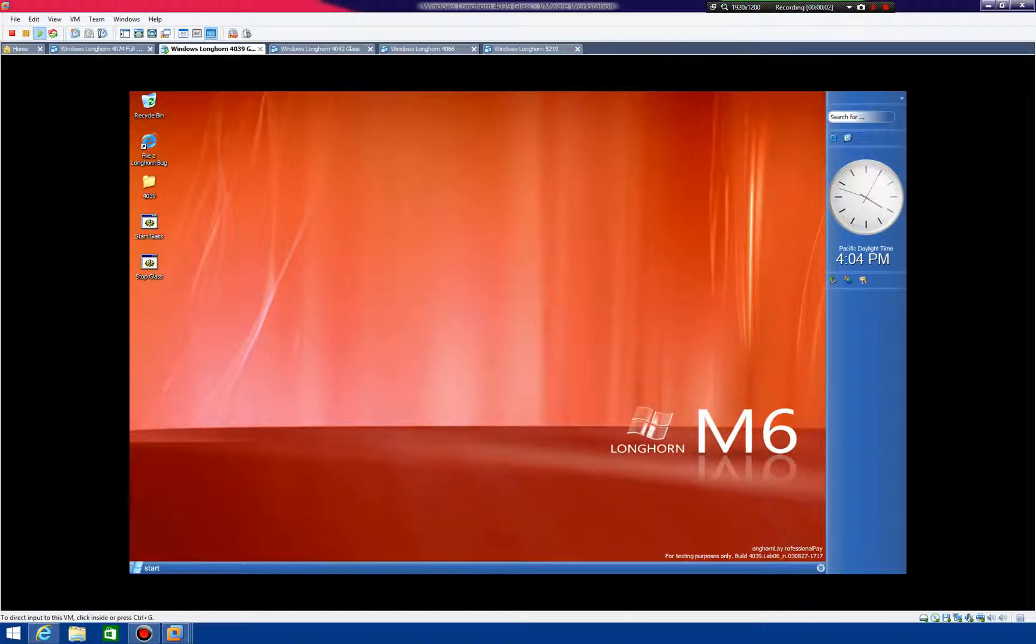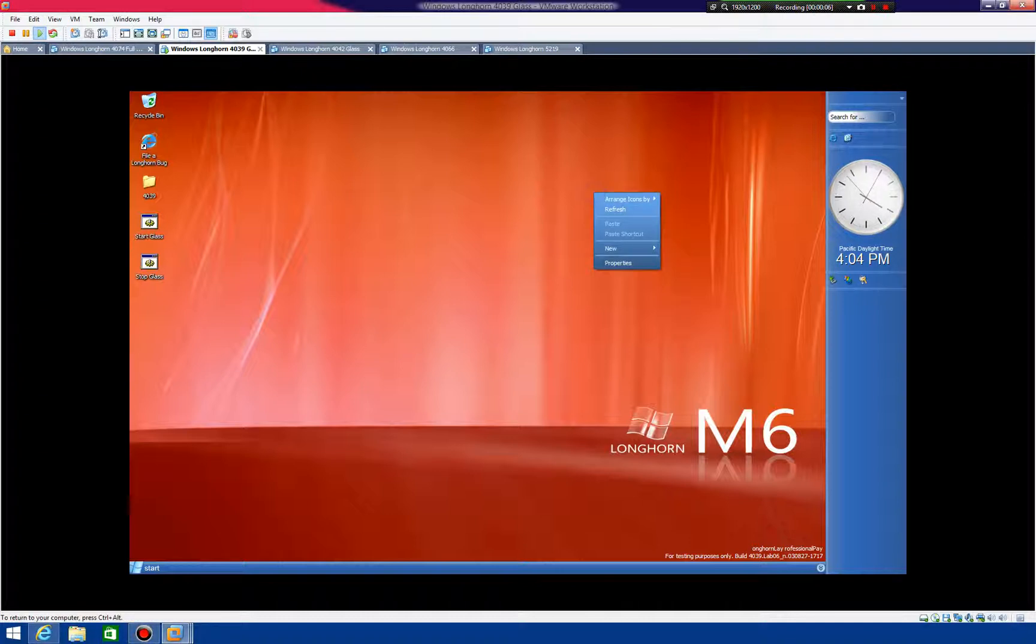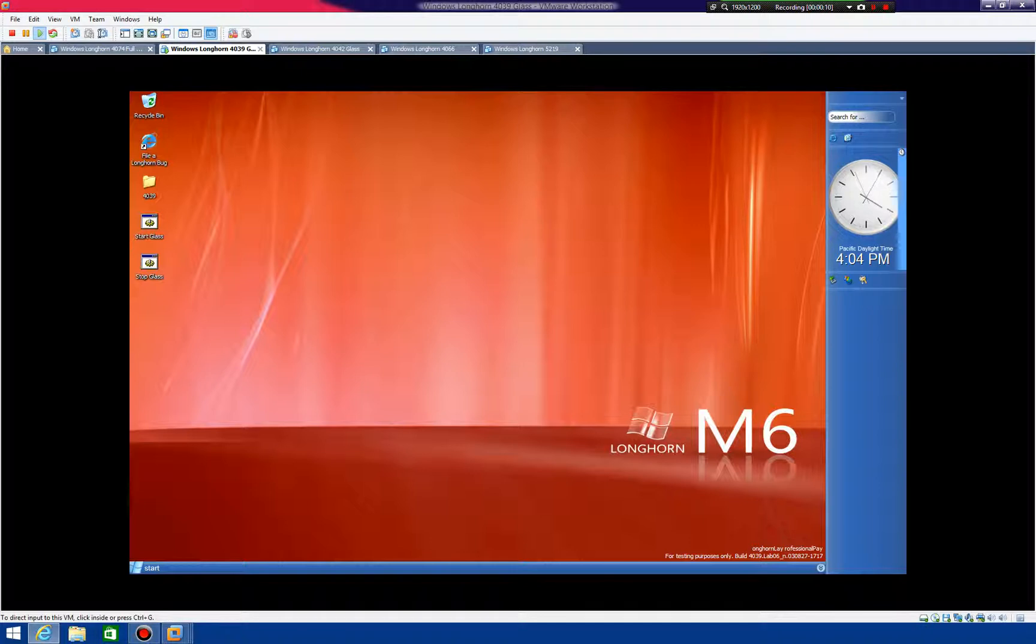Okay, welcome to the final part of the Longhorn 4039 tutorial. This is going to show you how to enable the carousel and panorama views in the Aero Explorers.